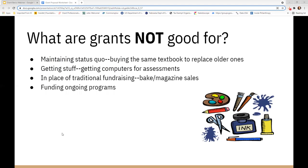What are grants not good for? Grants are not good for maintaining the status quo — just buying textbooks to replace older ones, getting computers for assessments without looking to make any condition change among students, just keeping what you've got going, in place of traditional fundraising like bake sales or magazine sales, or funding ongoing programs. Funders want to make a condition change, which is usually why grants have an evaluation element — so the funder can see the impact of its dollars on the target population.